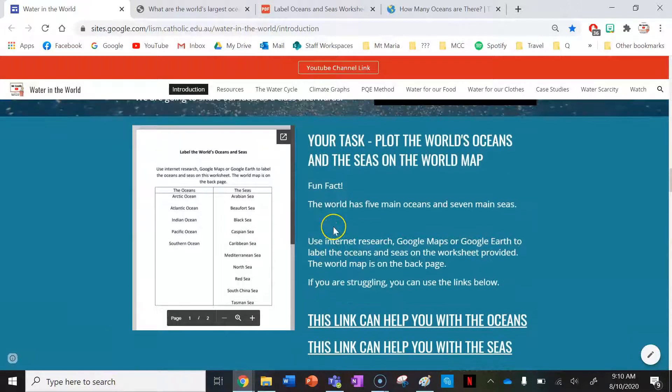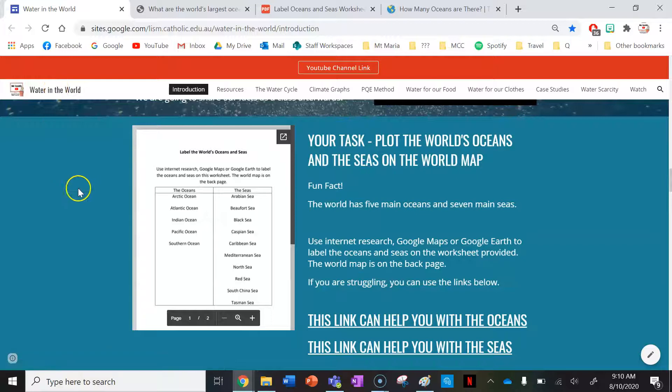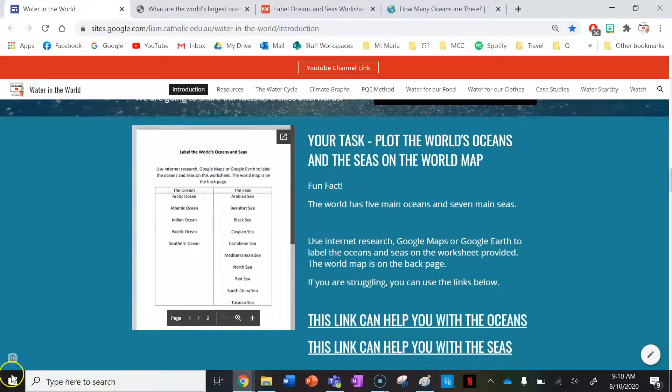Thanks for watching guys, and remember if you want to stay updated on any new websites that are made or any other new lessons in existing websites like this one, make sure you go ahead and subscribe. Thank you.